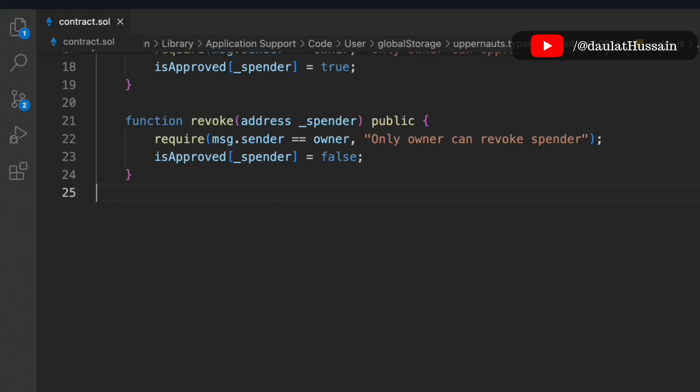We're not building complex business logic here — we're just laying out the entire structure of the contract. The kind of data you store and the kind of transactions you want to make are flexible. You can include whatever fits your use case.